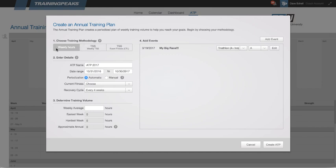The first one is to choose a training plan methodology. You can choose to plan by weekly hours, by weekly training stress score, or by the target event fitness or chronic training load, CTL. Today I'm going to plan by weekly TSS.